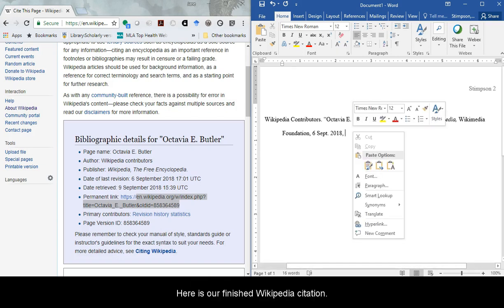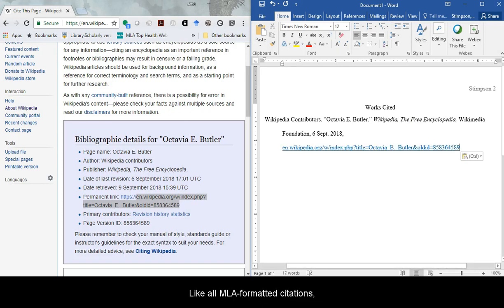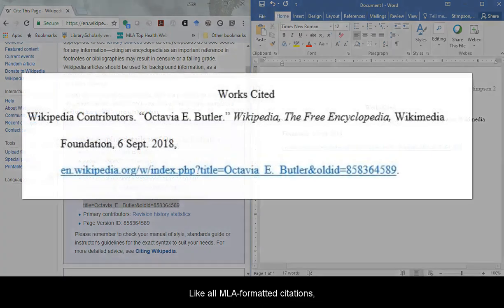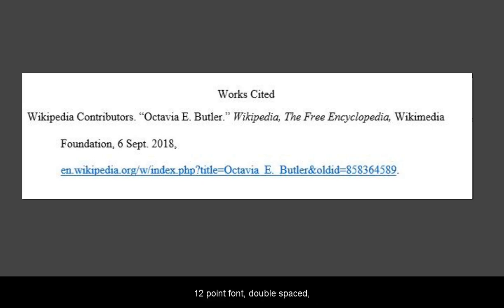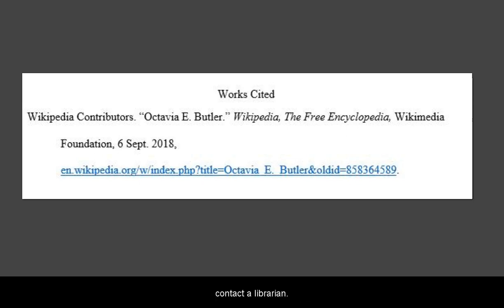Here's our finished Wikipedia citation. Like all MLA formatted citations, make sure it's in Times New Roman, 12 point font, double spaced, and with a hanging indent. If you have any questions about MLA format, contact a librarian.